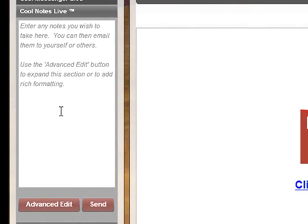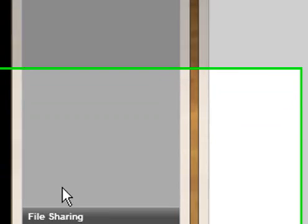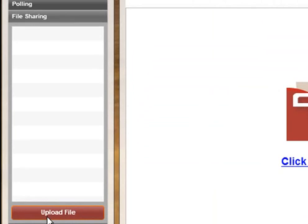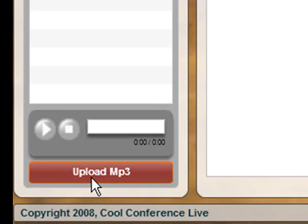The next thing you'll find is Cool Notes Live. If you're attending a conference or webinar and taking notes, this allows you to take notes and then email those notes to yourself or others — a note-taking area where you can jot down a website or something the presenter said. There's also Polling — if I'm running the webinar I can add a poll for visitors to answer and show them the results. File Sharing allows me to upload any file — Word document, Excel spreadsheet, PDF — that all attendees can download. Finally, there's an Audio Music Player where I can upload audio or music that attendees can also play.